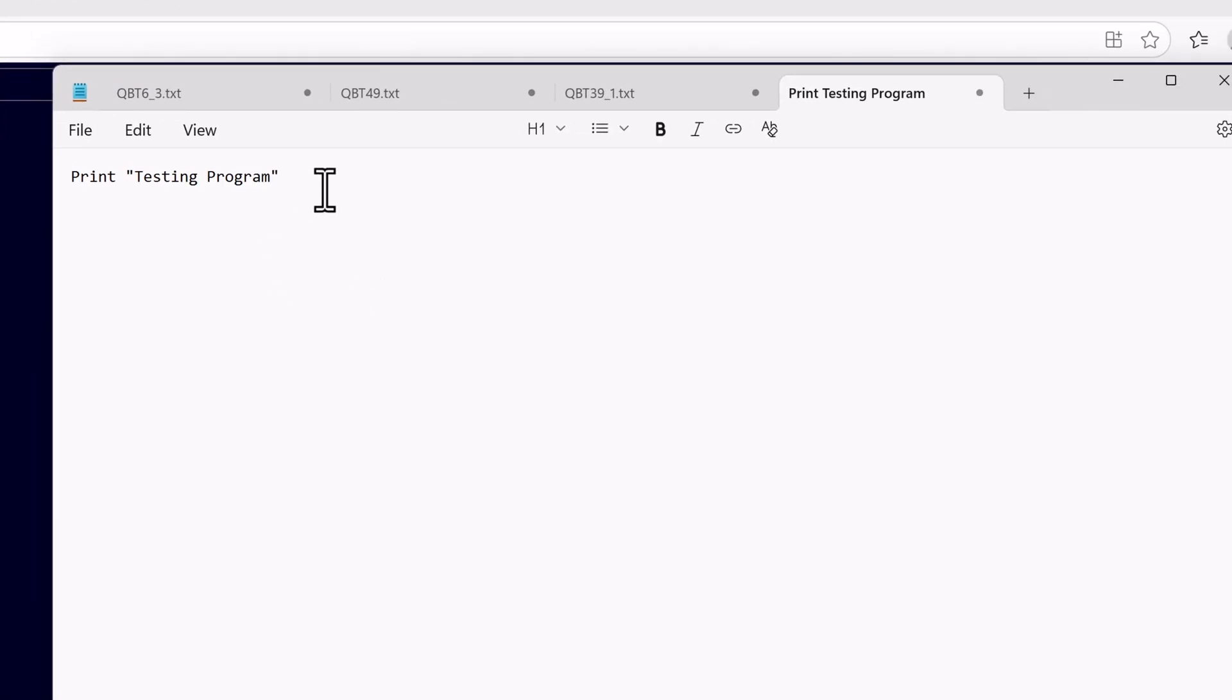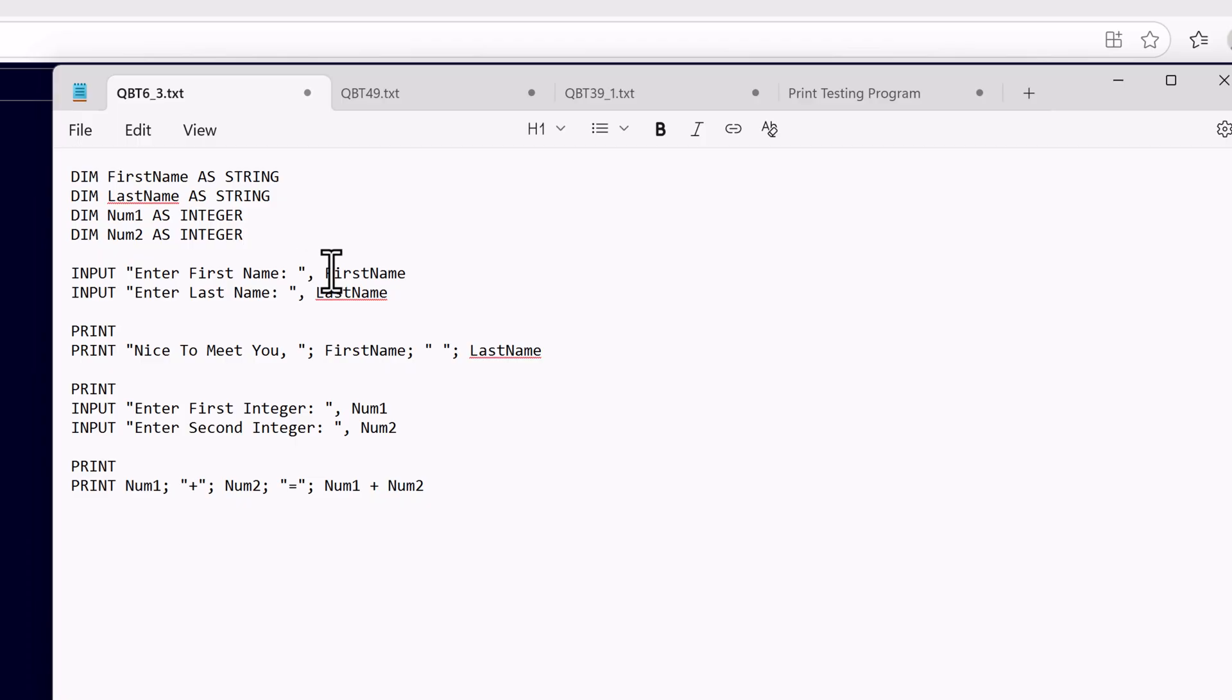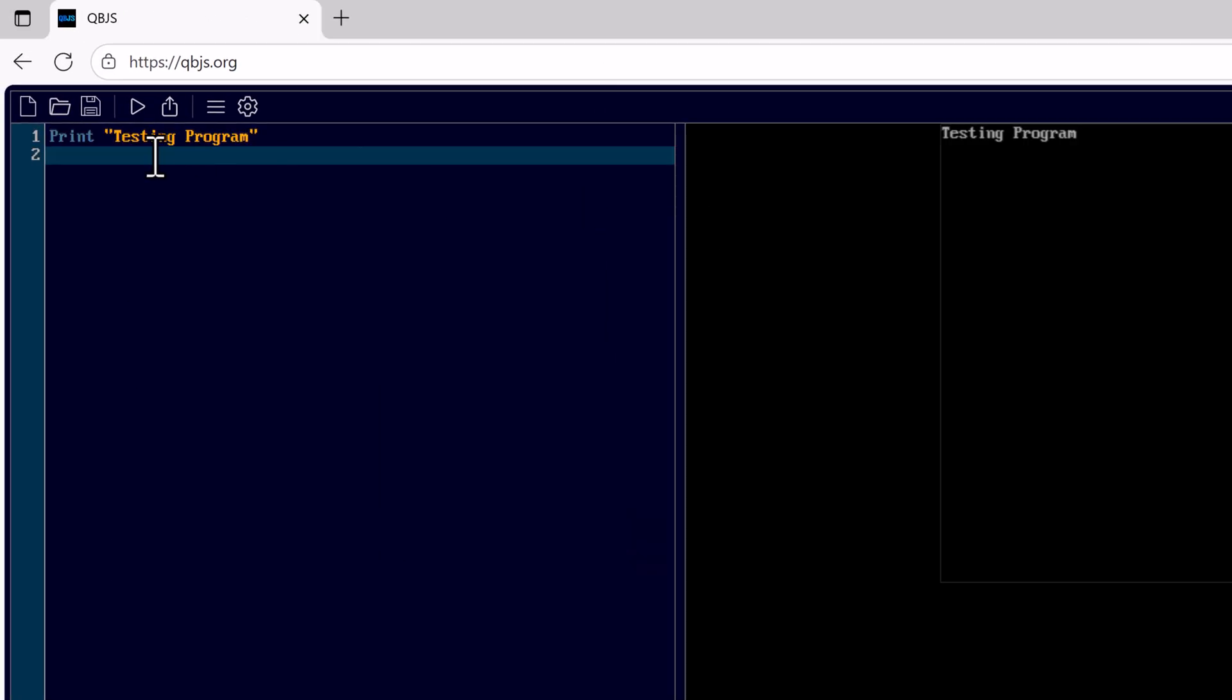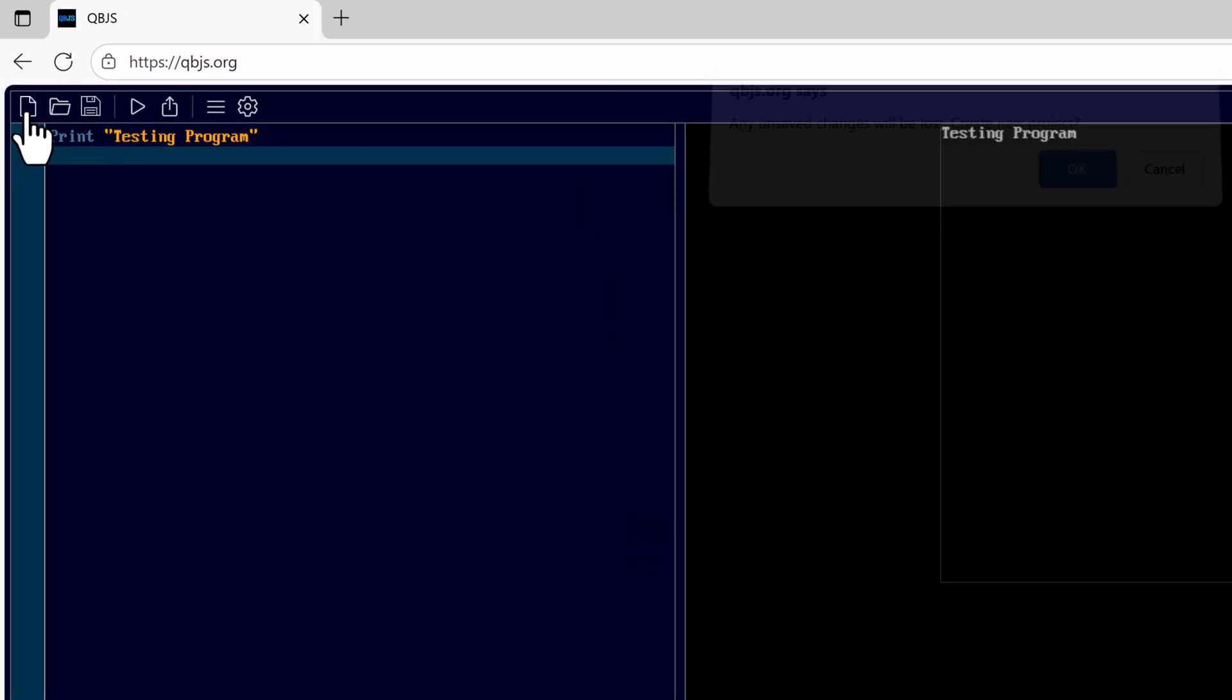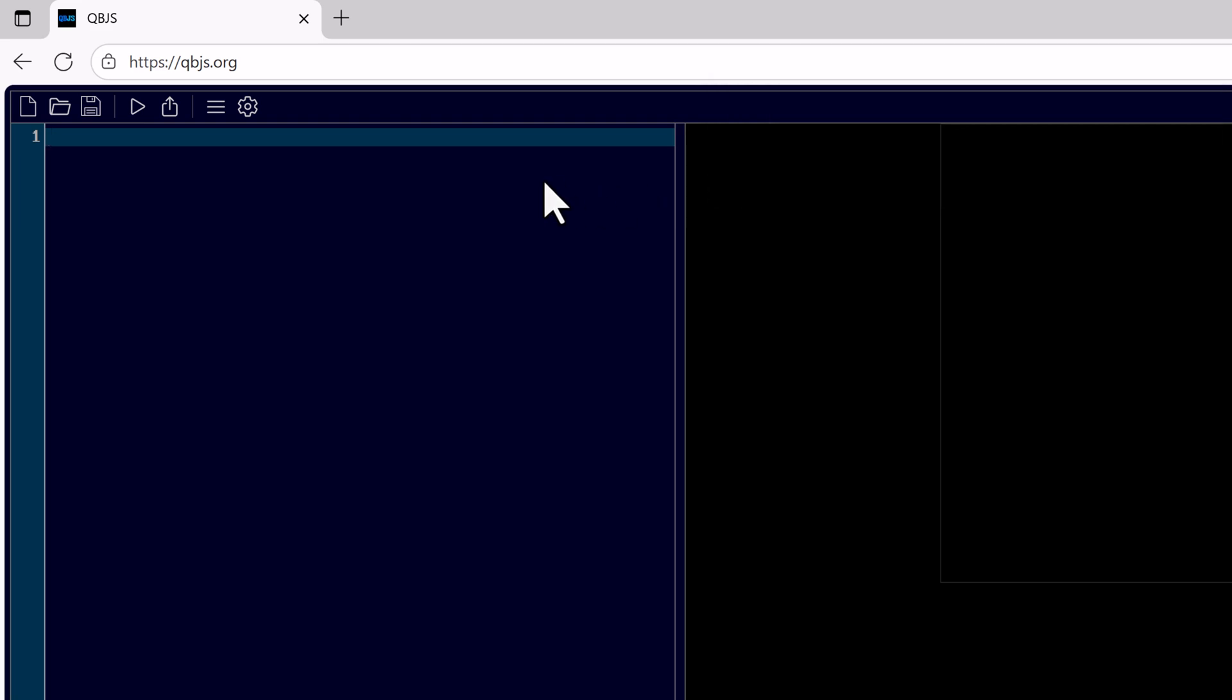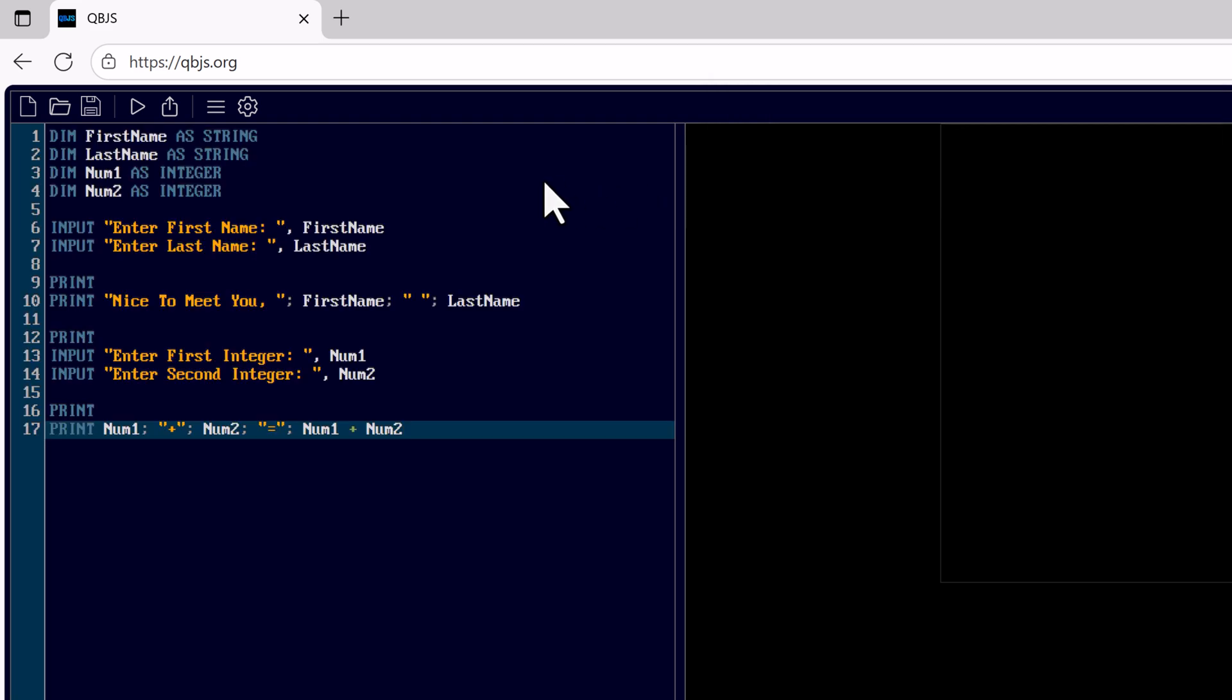I can also copy from the text editor. I'll paste in. Here we have a simple program that will ask for the user's first and last name, two integers, and we'll add the two integers together.